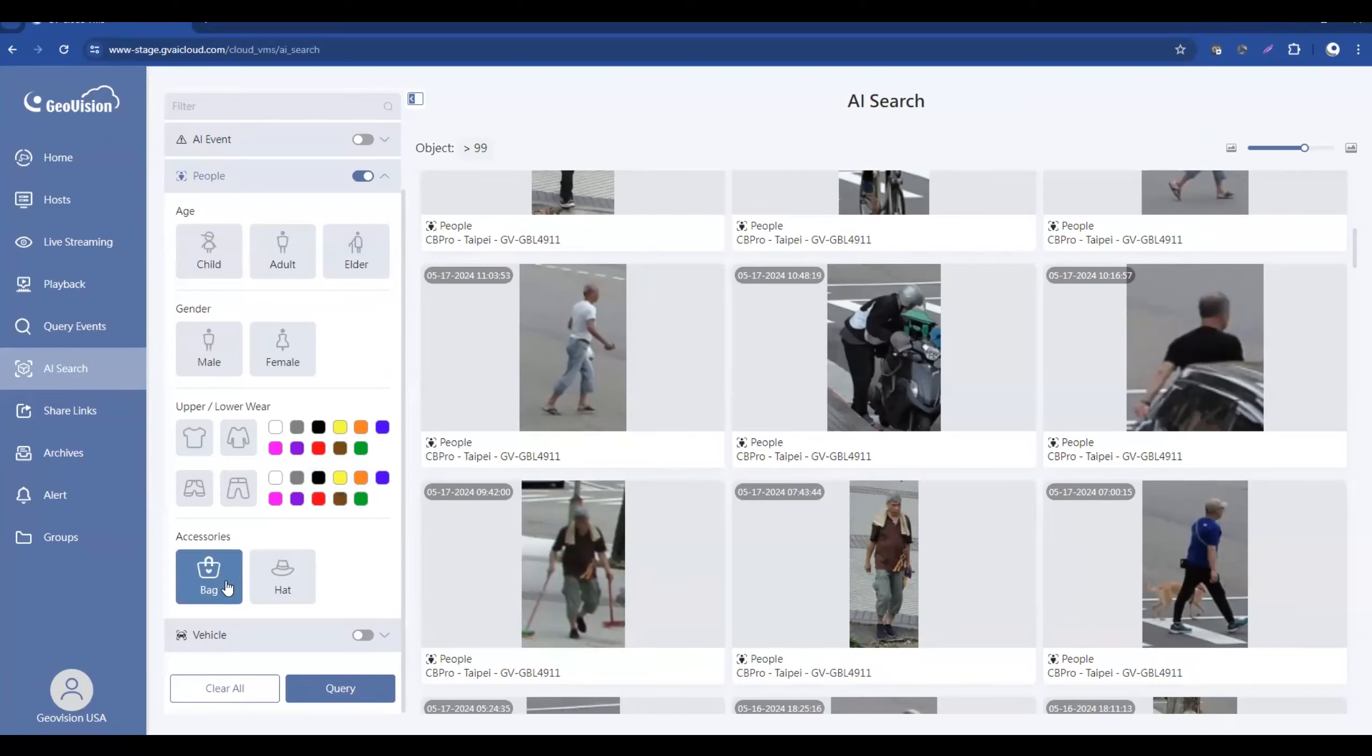Some other options here, if you know that the person was carrying a bag or if they had a hat on, you could do intelligent searches like that.